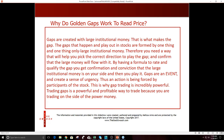Gaps are created with institutional money — that's what makes the gap in the first place. The gaps that happen and play out in stocks are formed by institutional money. You would never have something like Amazon move up overnight 100 points if it wasn't getting bought by institutions. You've got to play the directional bias right in the chart — the money is going to keep going and push through. People have been making attempts to short the highs in this market and failing every time, while the market keeps making new highs. You can't go against who's really in charge of the price.